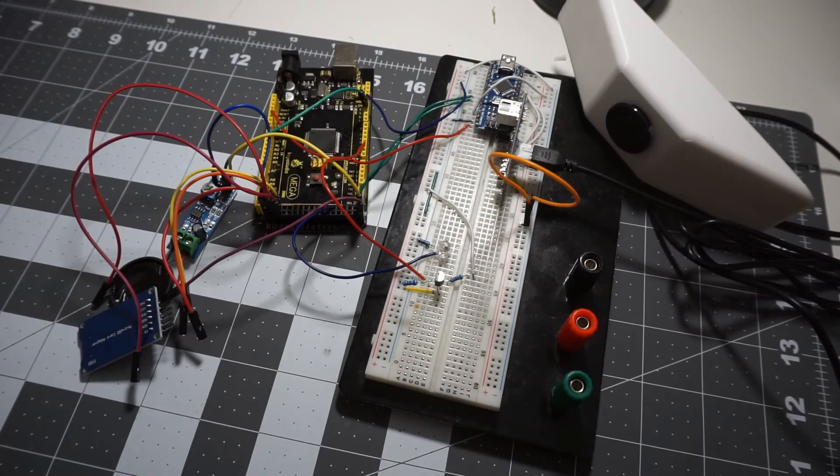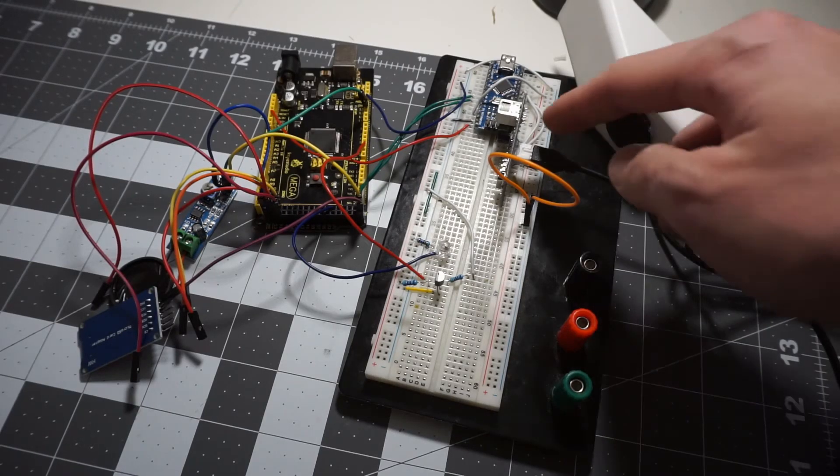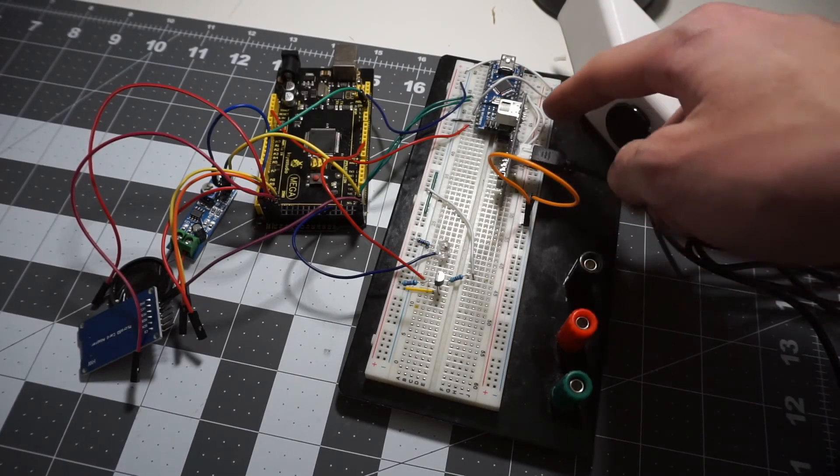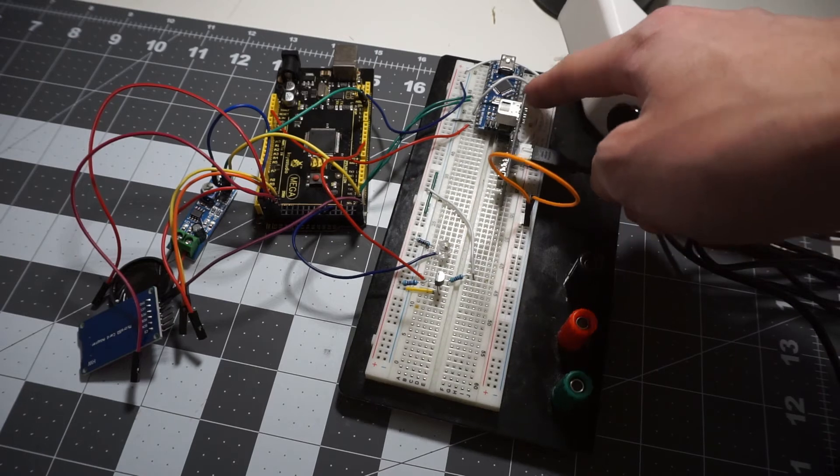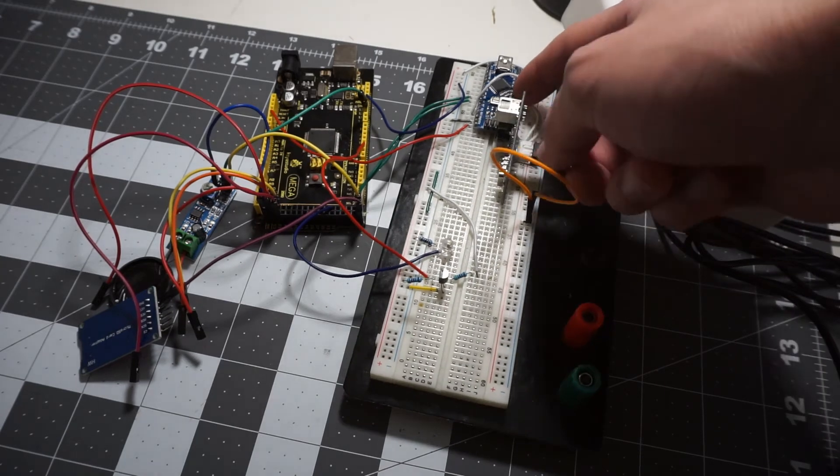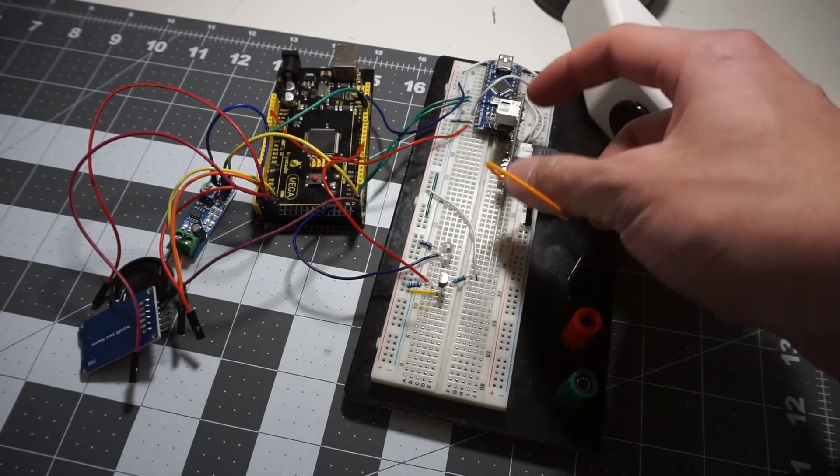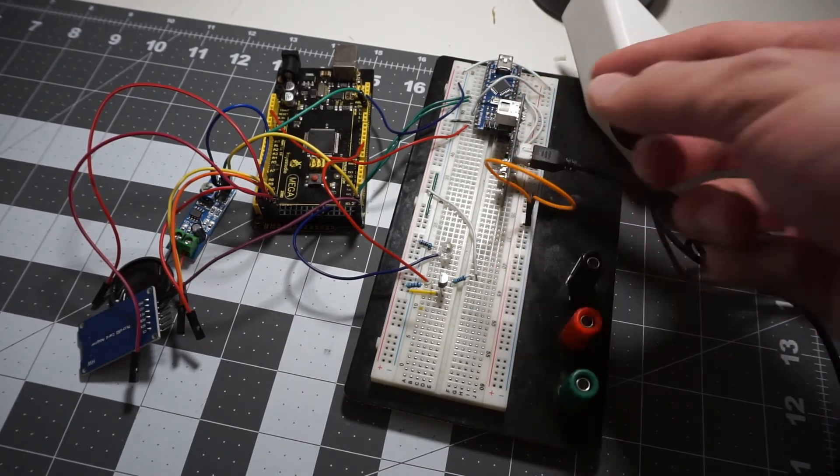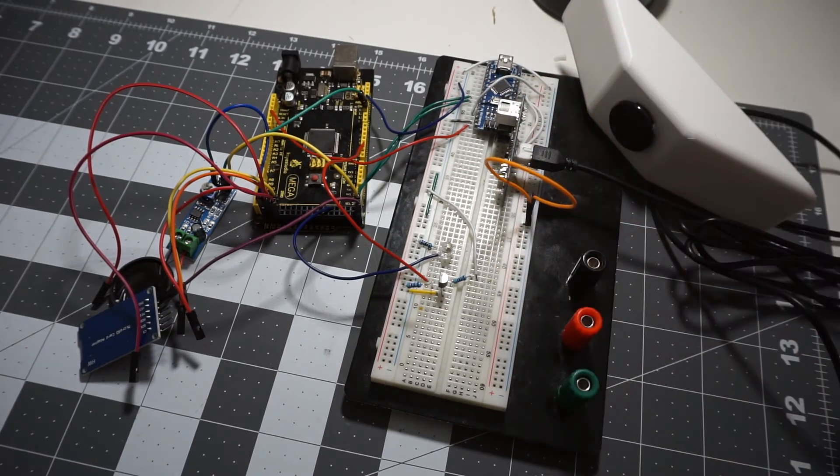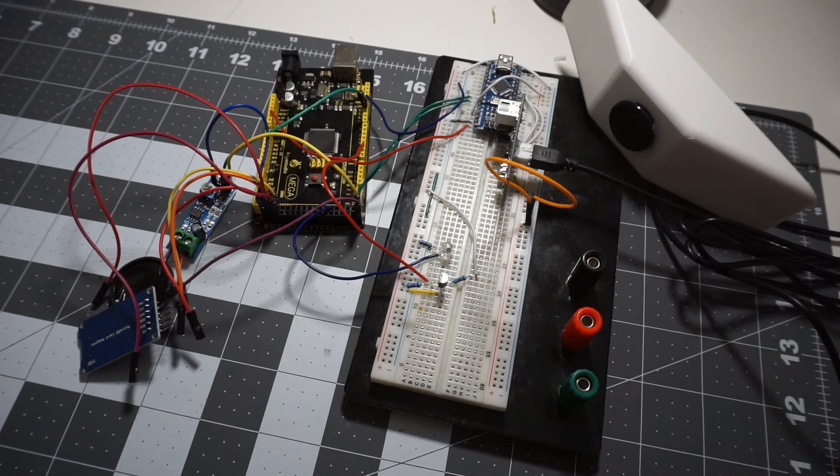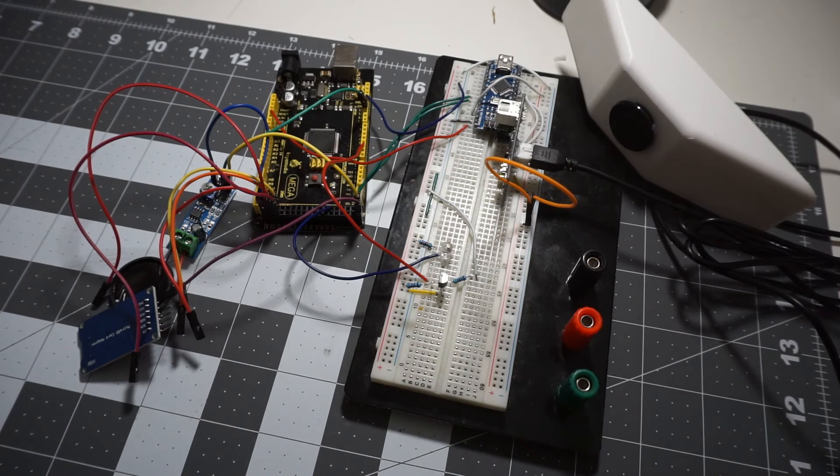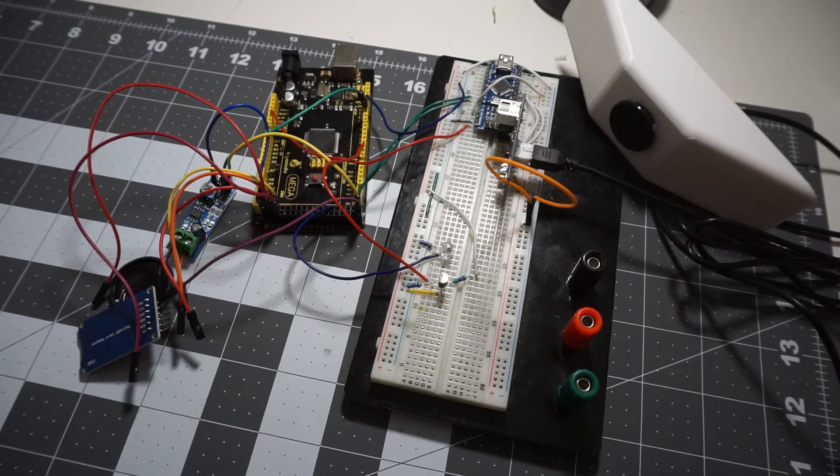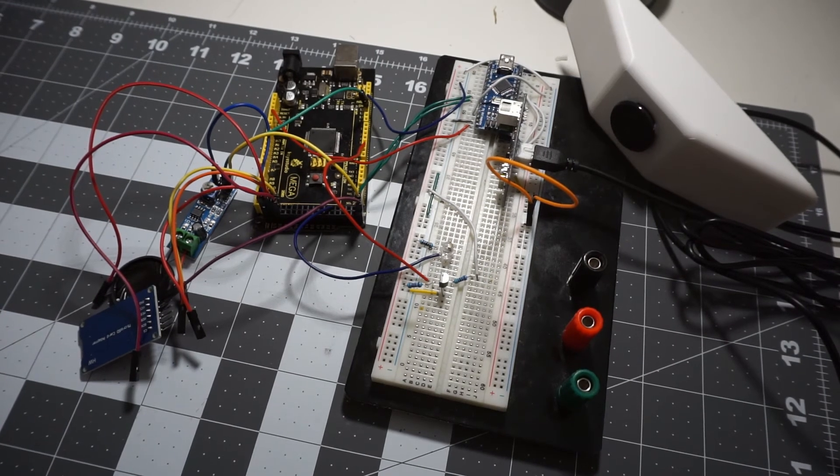And since the radar module uses only digital pins to pass the distance data to the microprocessor, it is trivial to add another sensor to the other side of the car. It is pretty much the same wiring and the same code for the other side.